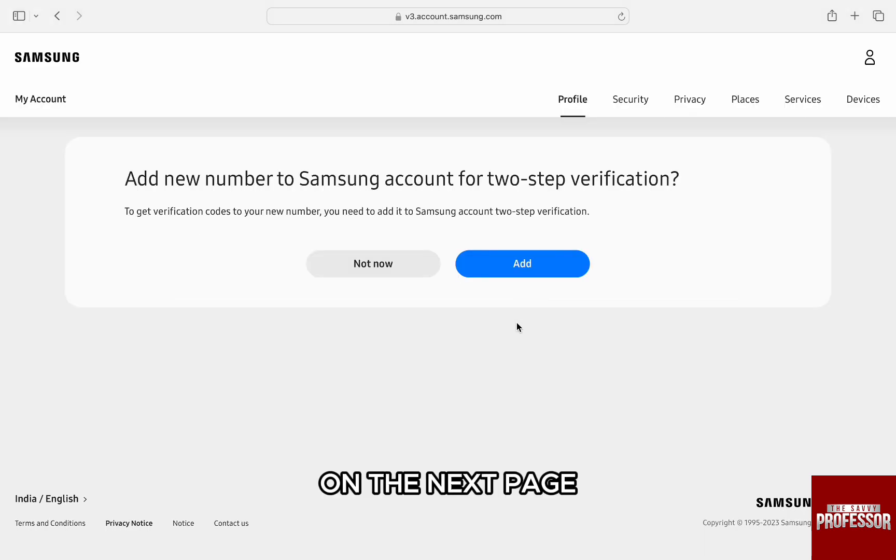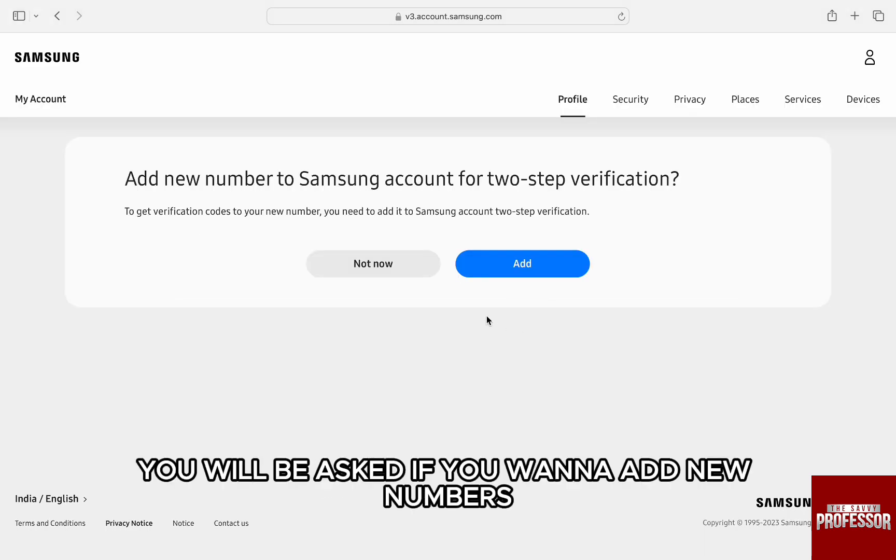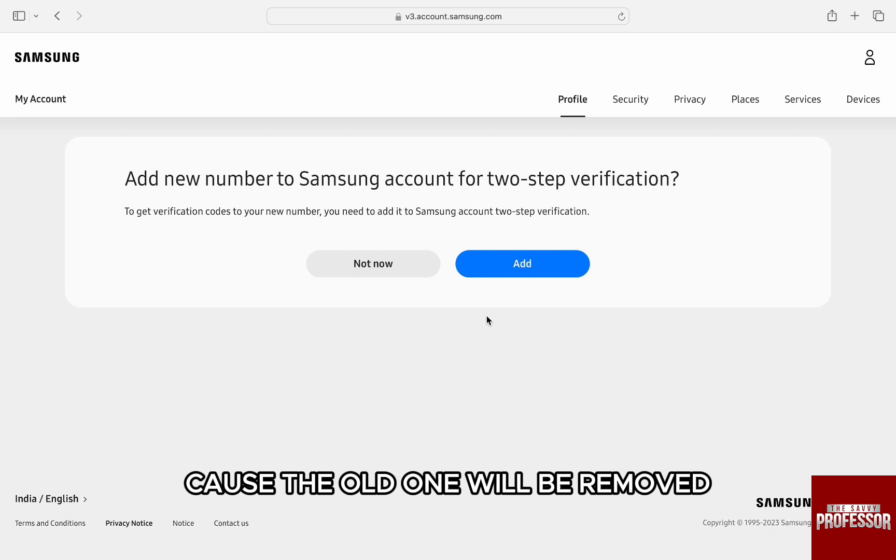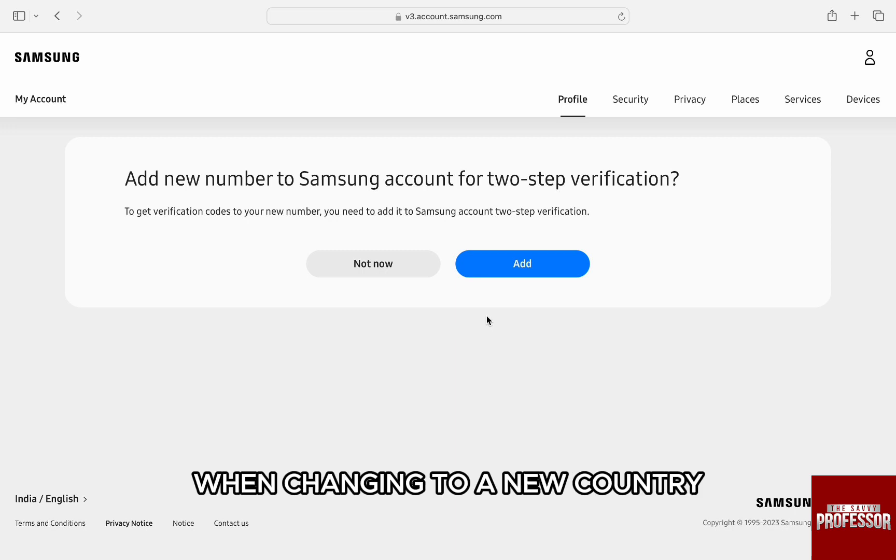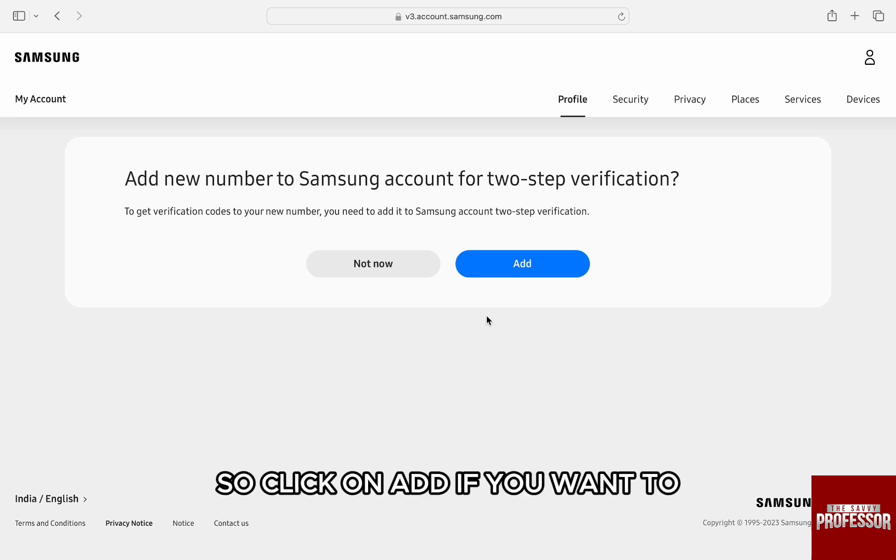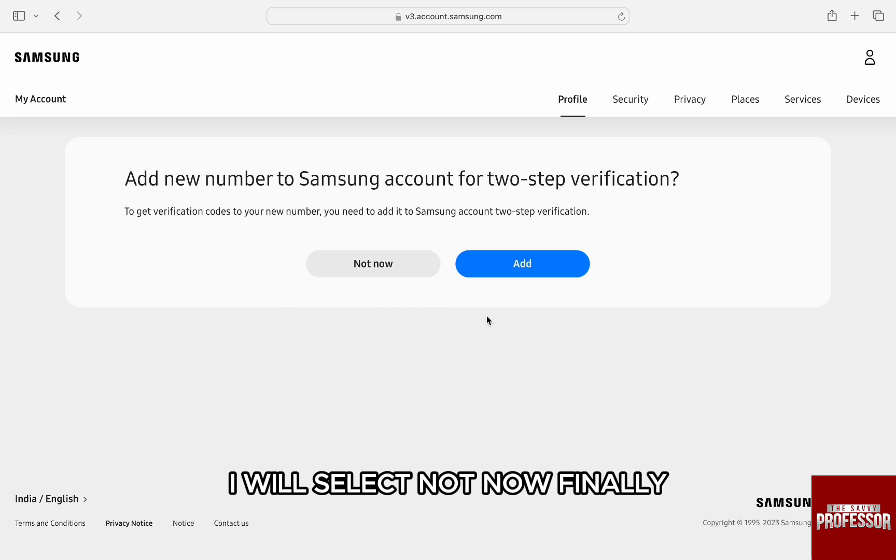On the next page, you will be asked if you want to add new numbers because the old one will be removed when changing to a new country. So click on add if you want to. I will select not now.